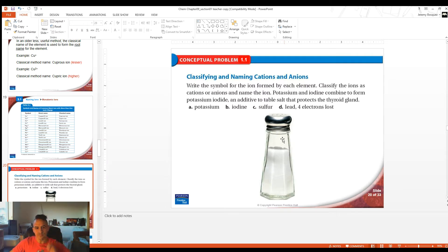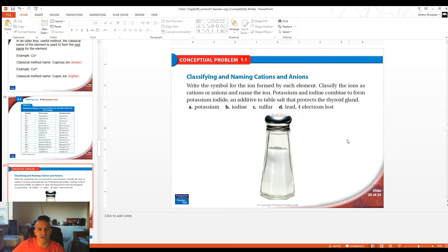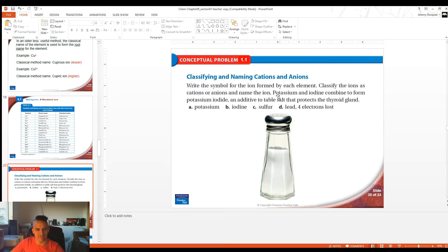Let's take a look at an example. It says: classify the symbol for the ion formed by each element, classify the ions as cations or anions, and name them. Potassium and iodine combine to form potassium iodide — an additive to table salt that protects the thyroid gland.